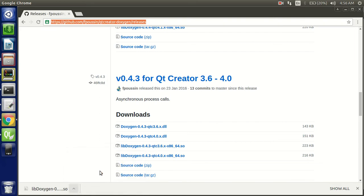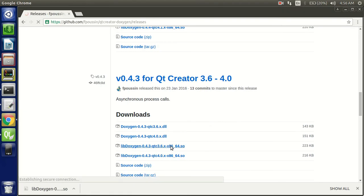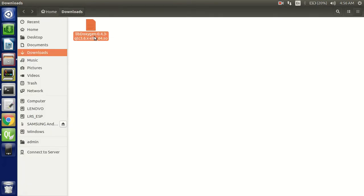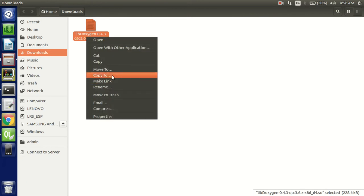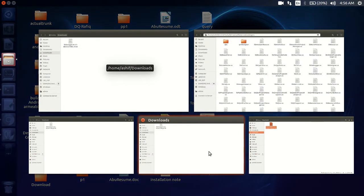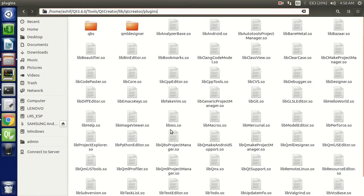I think I had downloaded one but I deleted it, so I am going to download it again. We are done. Now we have the plugin. We need to copy and paste it to the Qt Creator plugins folder.